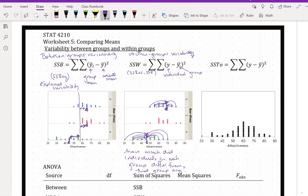So if we look at SSB, that explained variability, and then what's left over — that unexplained variability — well, explained and unexplained together give us the total variability. Because what's not explained is unexplained, and together that's everything. So then we have the total variability, which is SS total. All total variability is is how different each individual is from the overall mean.